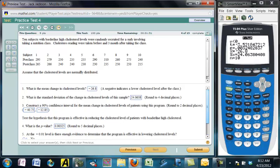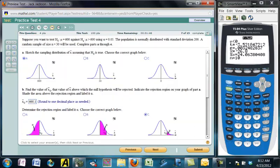Between this video and the other one I gave, we have worked through all of these examples. Hopefully this will help you study for the exam.